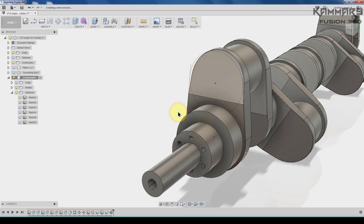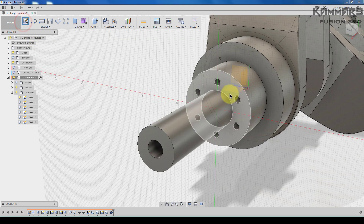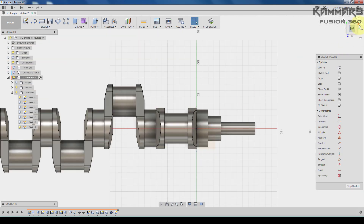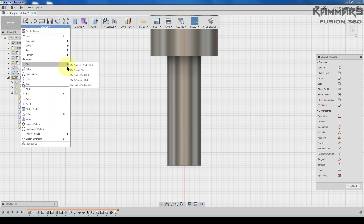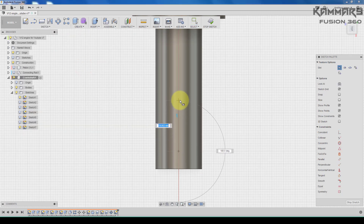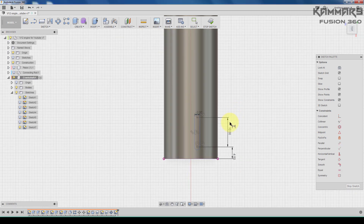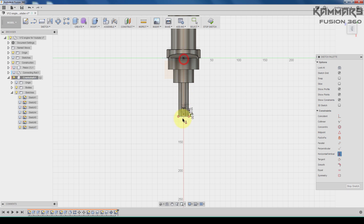Save your file again. Now here we create a slot. I will choose this plane, rotate the model like this one, go to sketch. I noticed we have another slot tool here in this version of Fusion — for me I just use the simple one. Add some dimensions, then add some relations here between this point and this one.